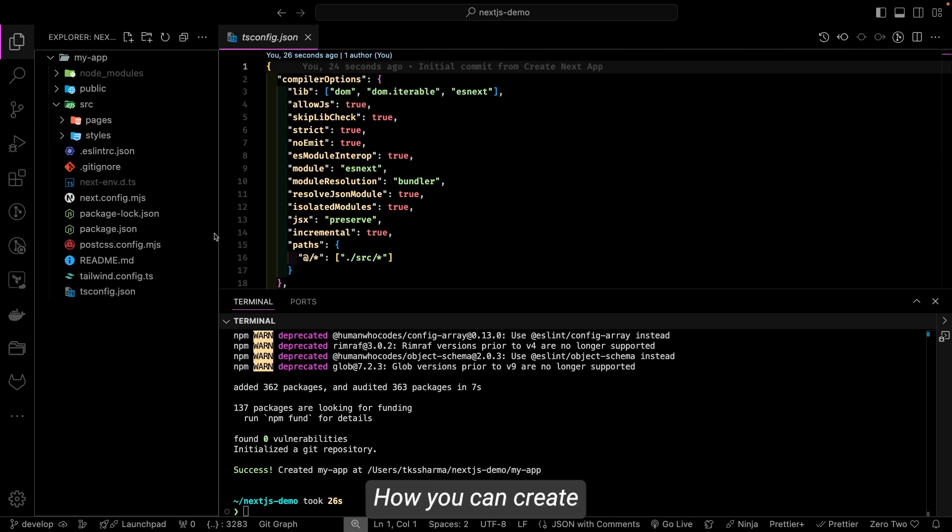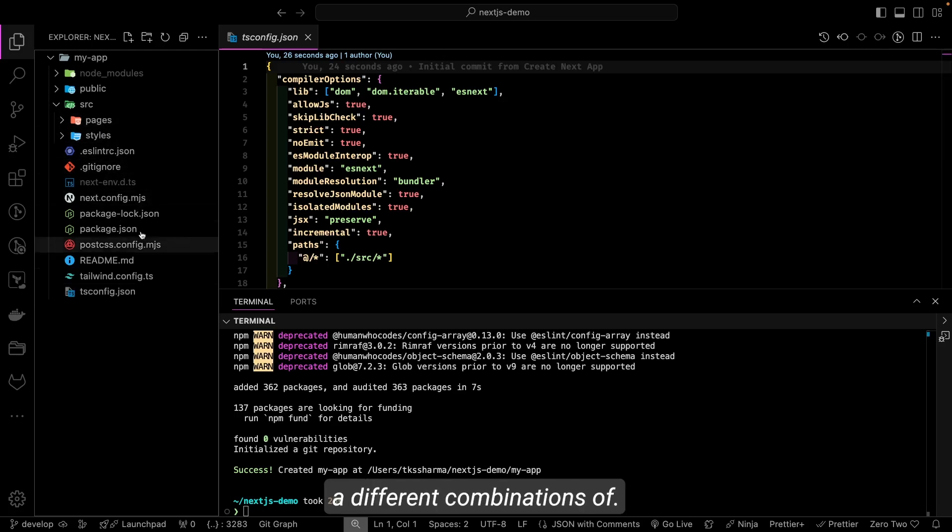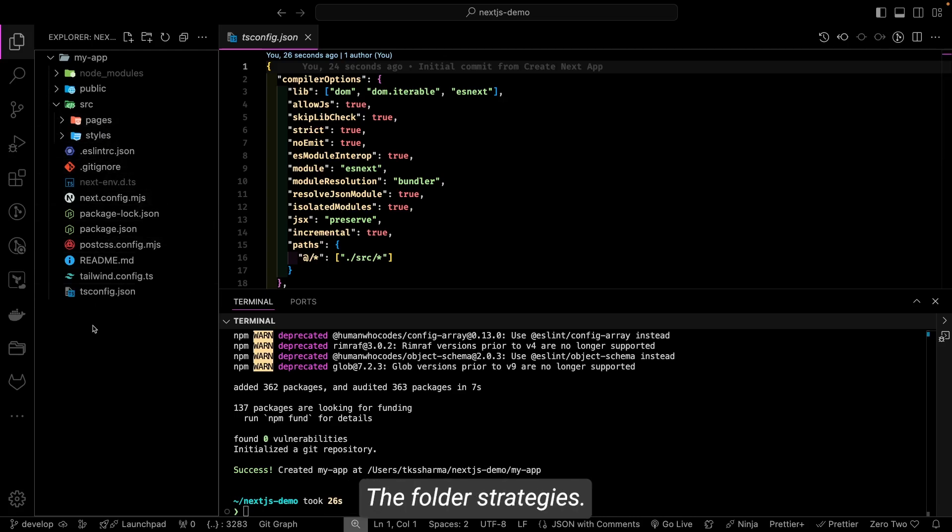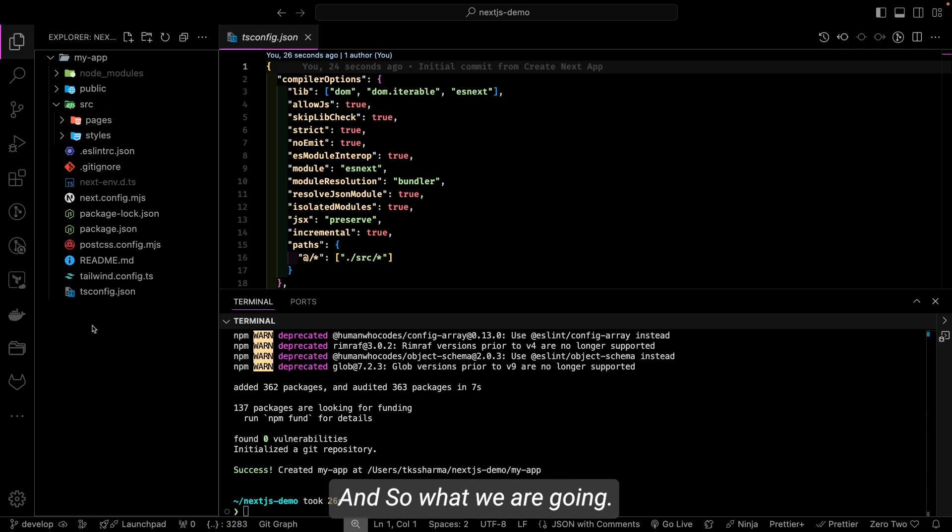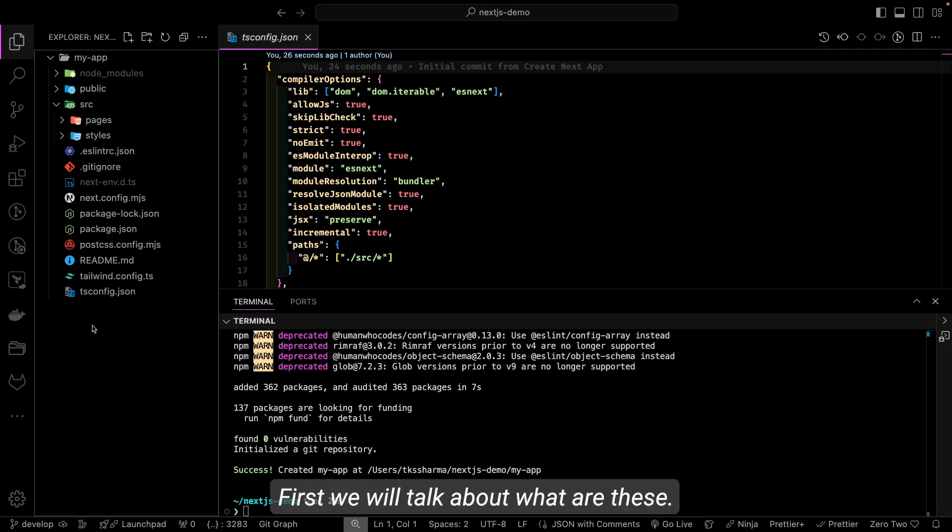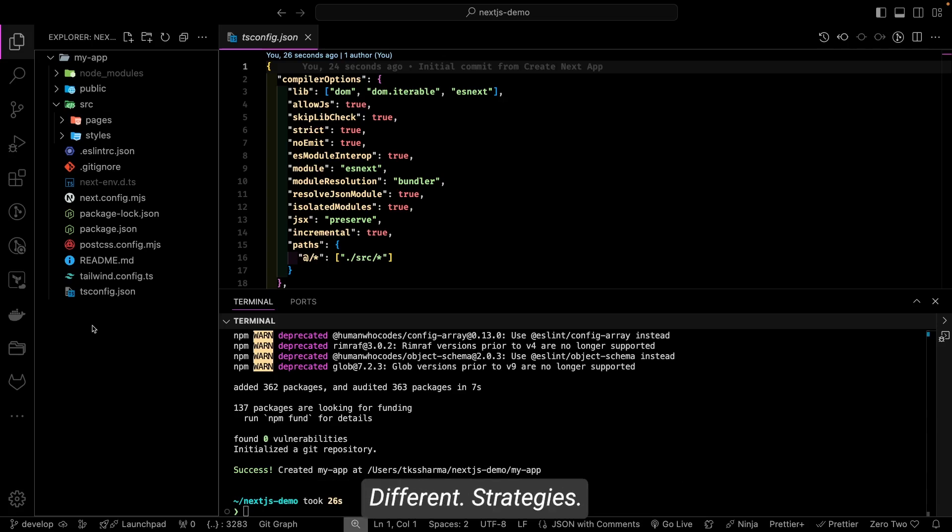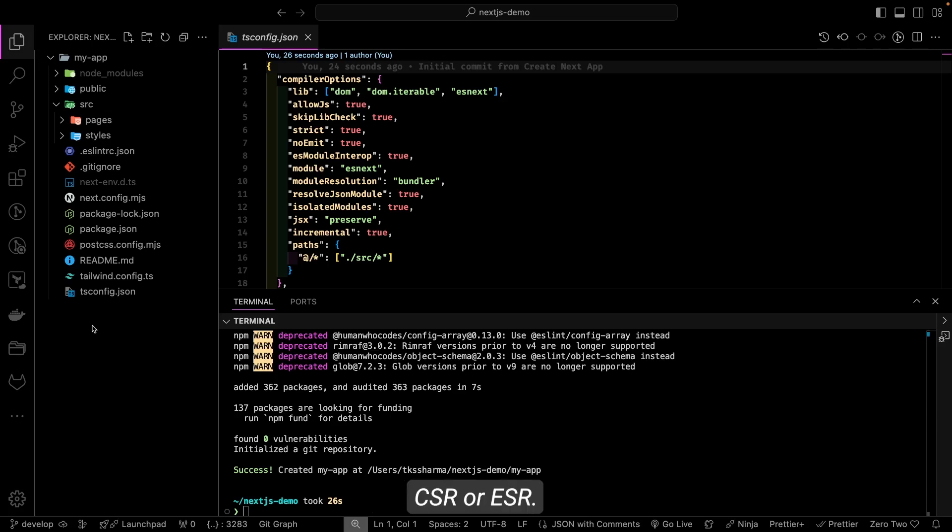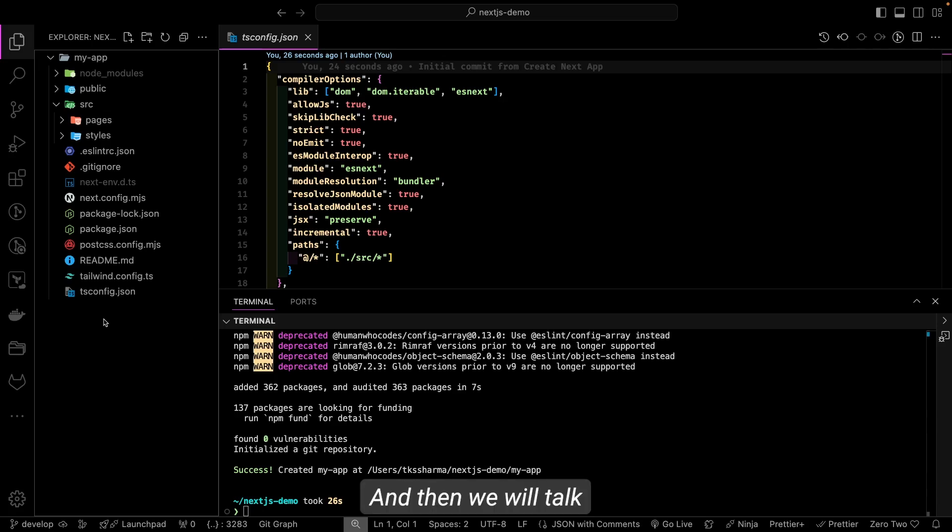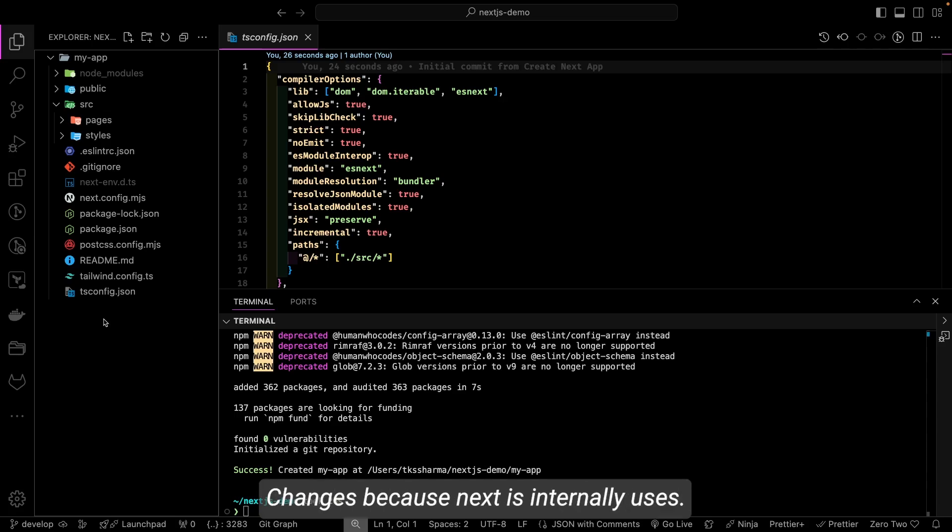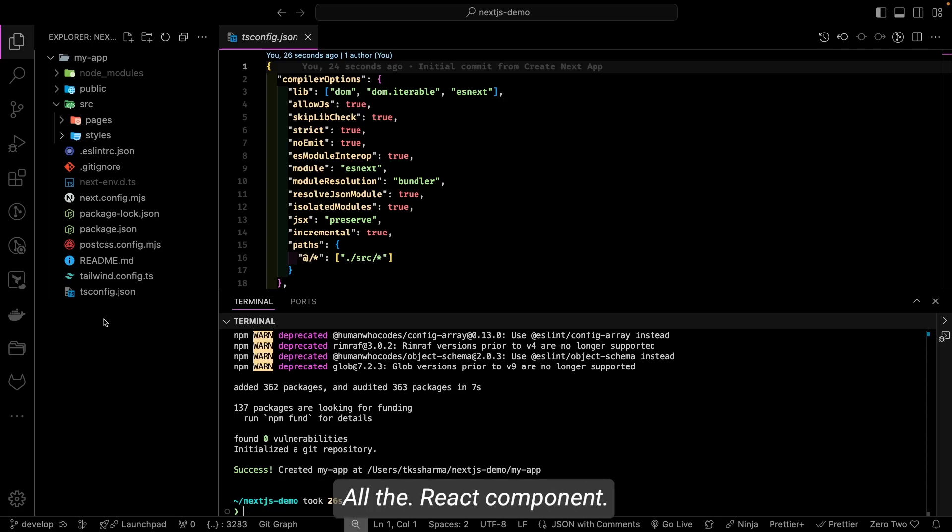So that's it, that's what we are covering here in Next.js—how you can create different combinations of folder strategies. And so what we are going to cover next? First we will talk about what are these different strategies we have: SSG, SSR, CSR or ISR.